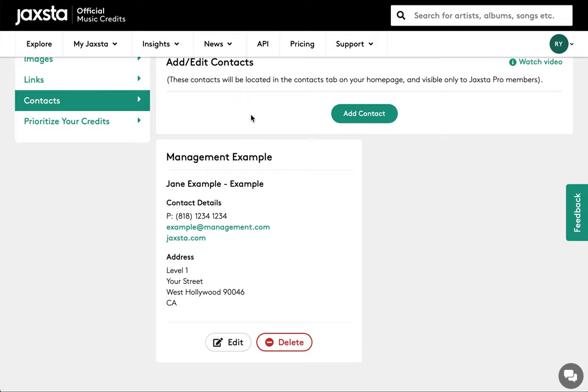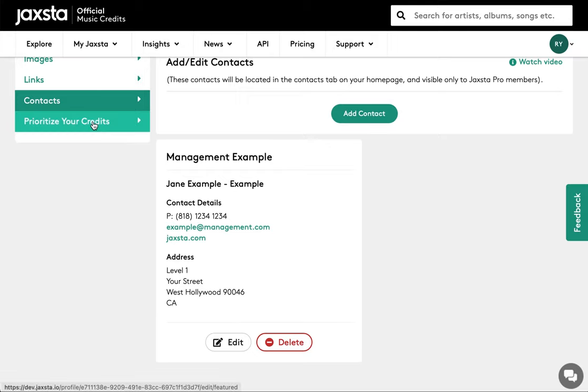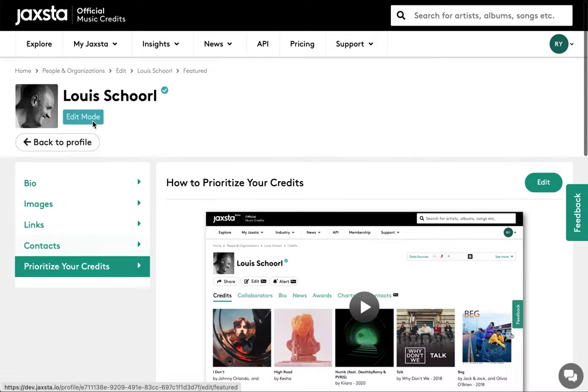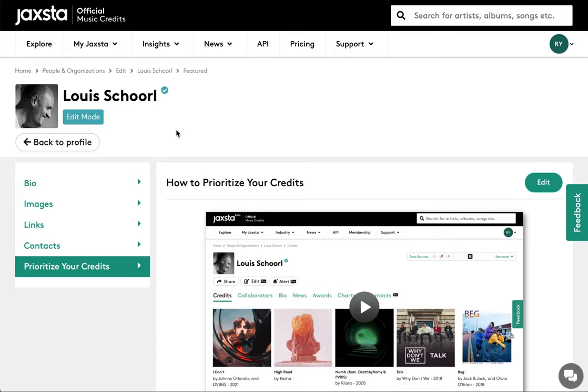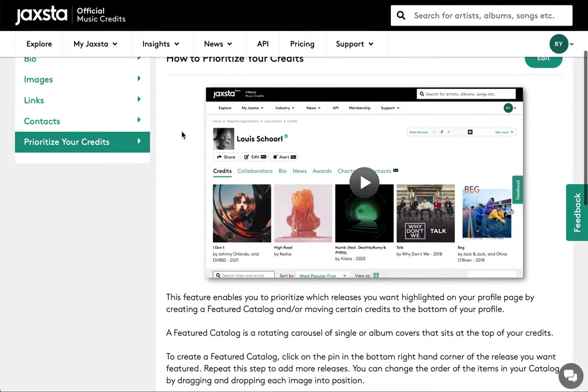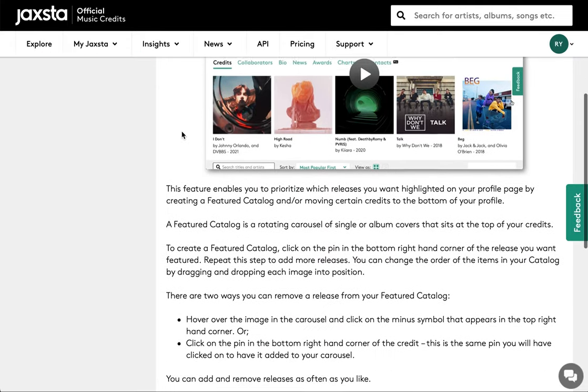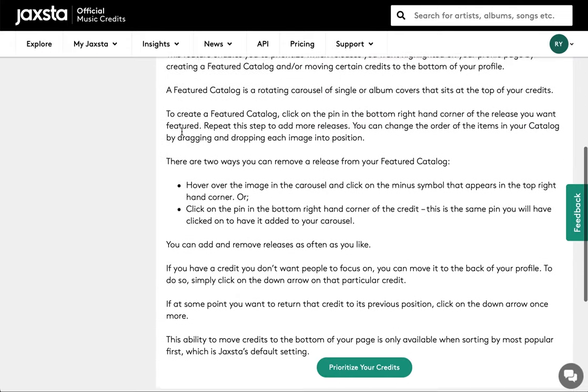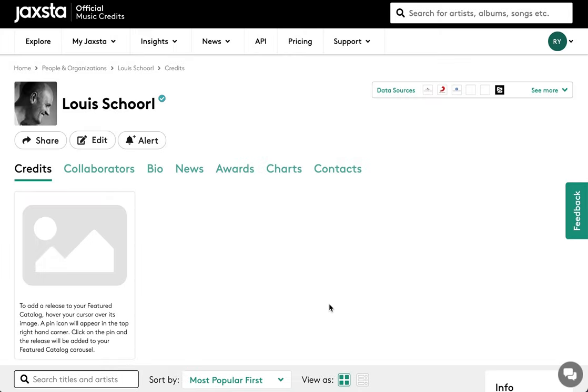If you're a Jaxsta Plus member, you also have the option to prioritize your credits. To get started, click on the prioritize your credits tab and then the button marked to prioritize your credits. This allows you to set up a featured catalogue on your profile highlighting the work you're proudest of and move credits that aren't quite as important to you to the back of your page.